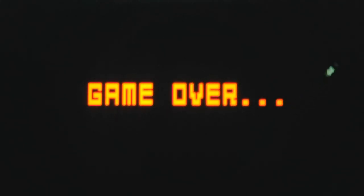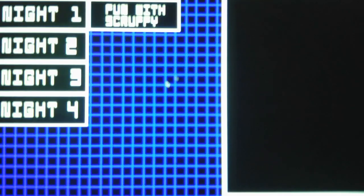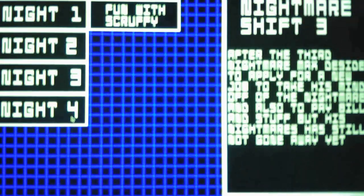Smudger and Smoother are the most difficult to deal with on Night 4. Because sometimes they'll fool you. They'll trick you into turning off the light and they won't show up until the last second. And last second is a bad thing because then it means death.